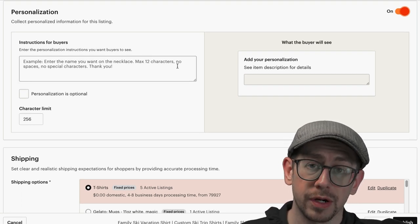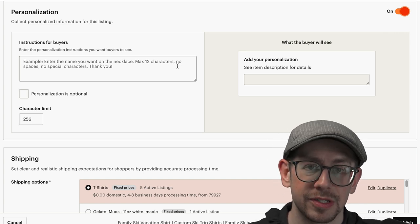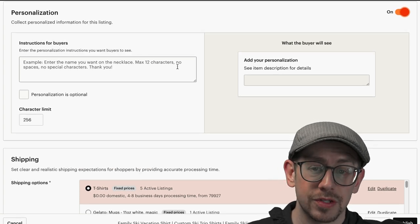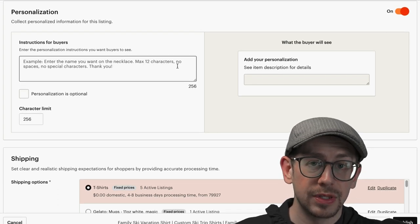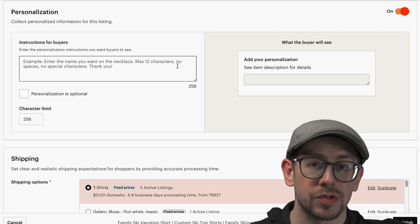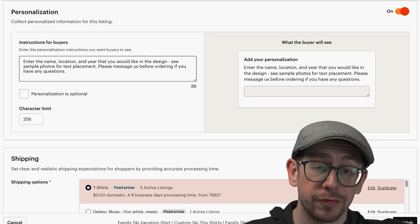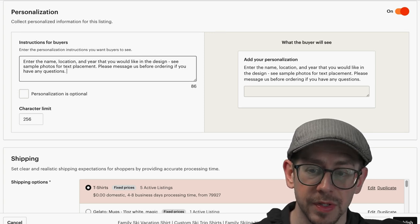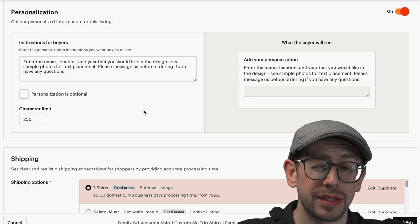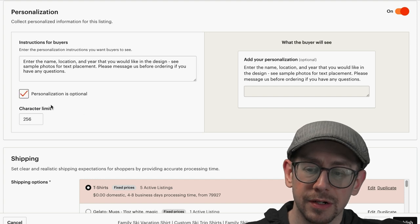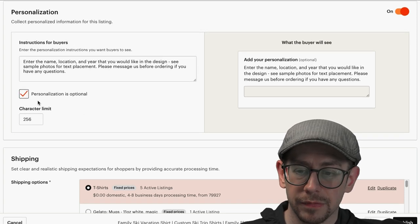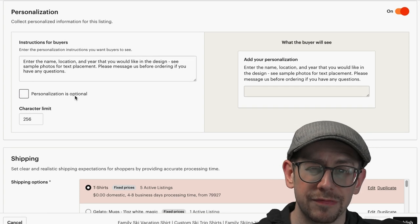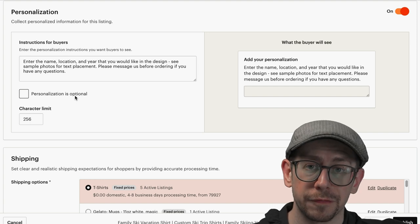There are only two things you need to do here. Number one is to put instructions for your customer — and it's also probably a good idea to put the exact same instructions in the description, because you never know which thing the customer is going to read. You do have a limit of only 256 characters here, so if you need to expand on the instructions, definitely do that in the description. Here's a sample of what I would say for this specific product: 'Enter the name, location, and year that you would like in the design. See sample photos for text placement. Please message us before ordering if you have any questions.' The second thing is to indicate whether personalization is optional using the checkbox. In this case, this one requires personalization — it just wouldn't look right without it — so I'm going to leave that unchecked, meaning they have to enter something in the personalization field before they add it to their cart.